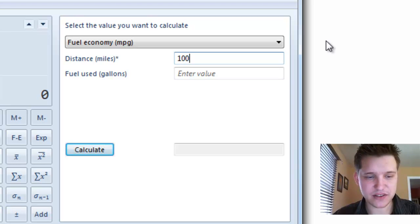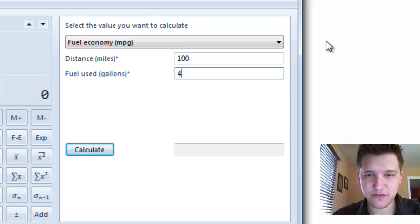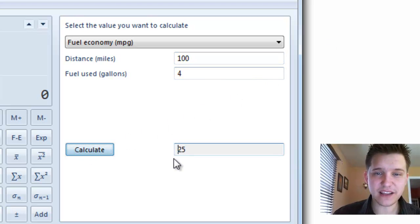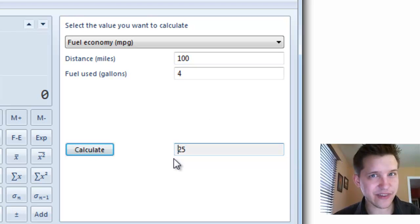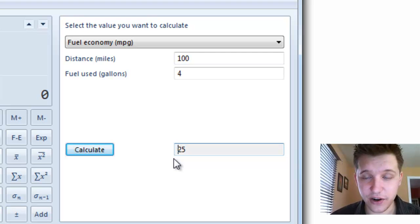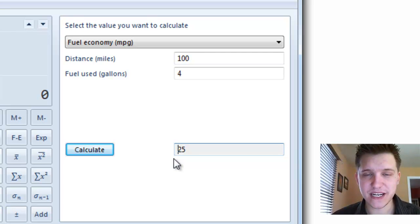And you'll say, oh, I went 100 miles. How many gallons of gas did I use? Four. What's my miles per gallon? 25. See, it's not really rocket science. Of course, you could do that on your own, really.